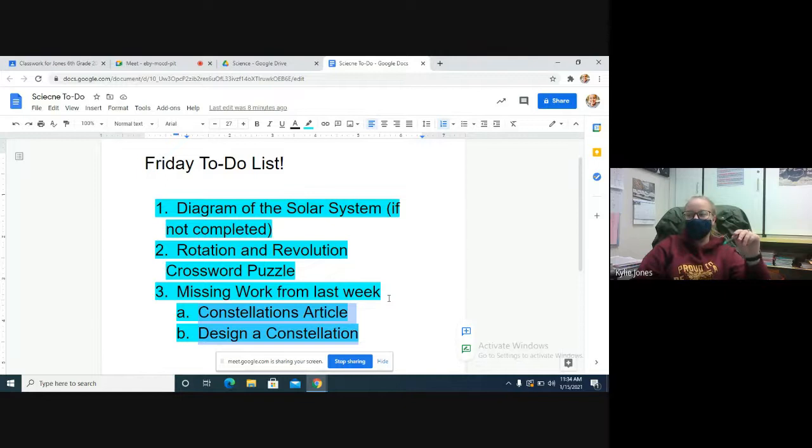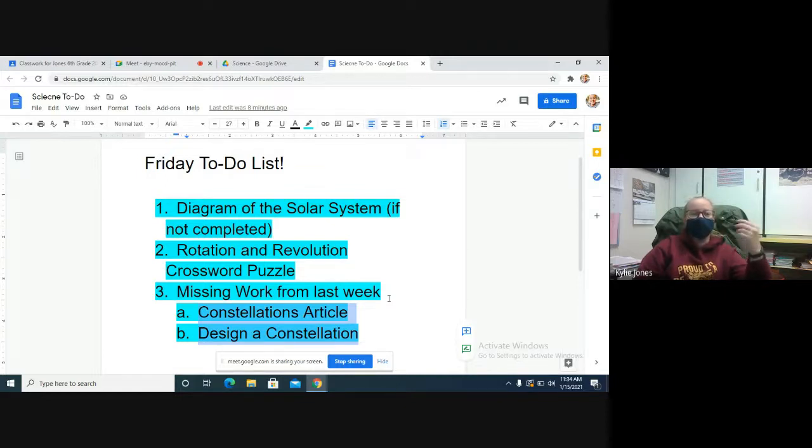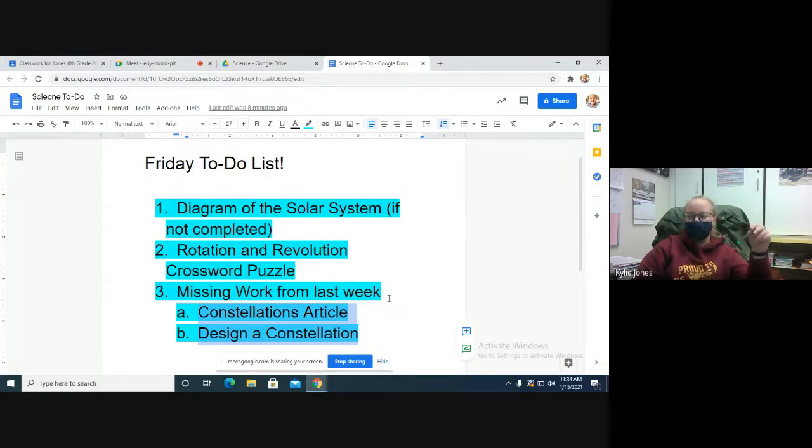And then Designing a Constellation, which was kind of on your own—you drew the picture, answered the questions about your own constellation. If those do not get done by Sunday, they stay zero.